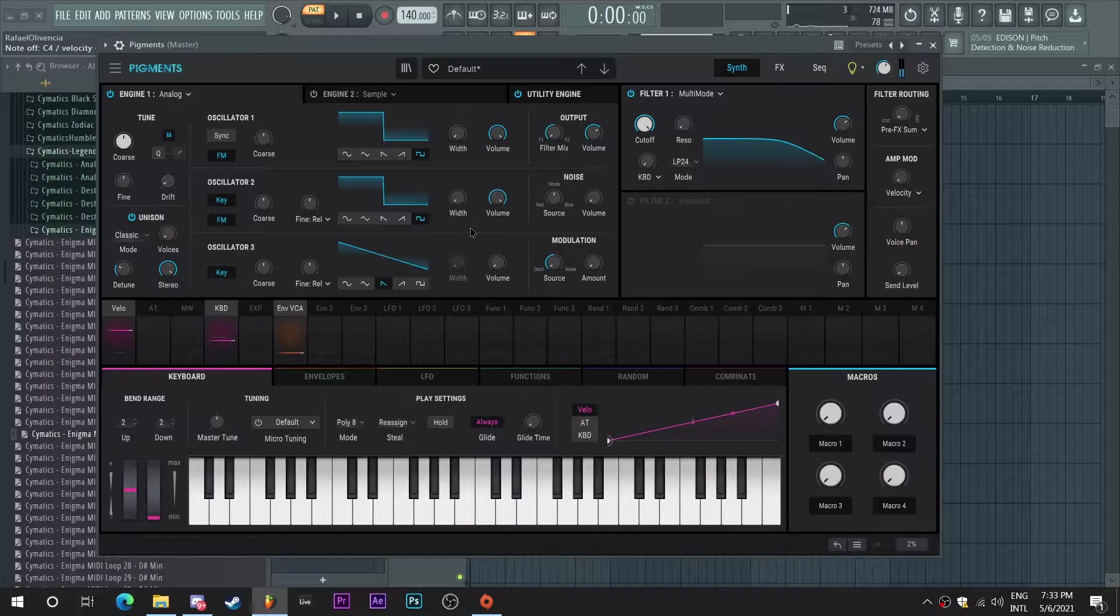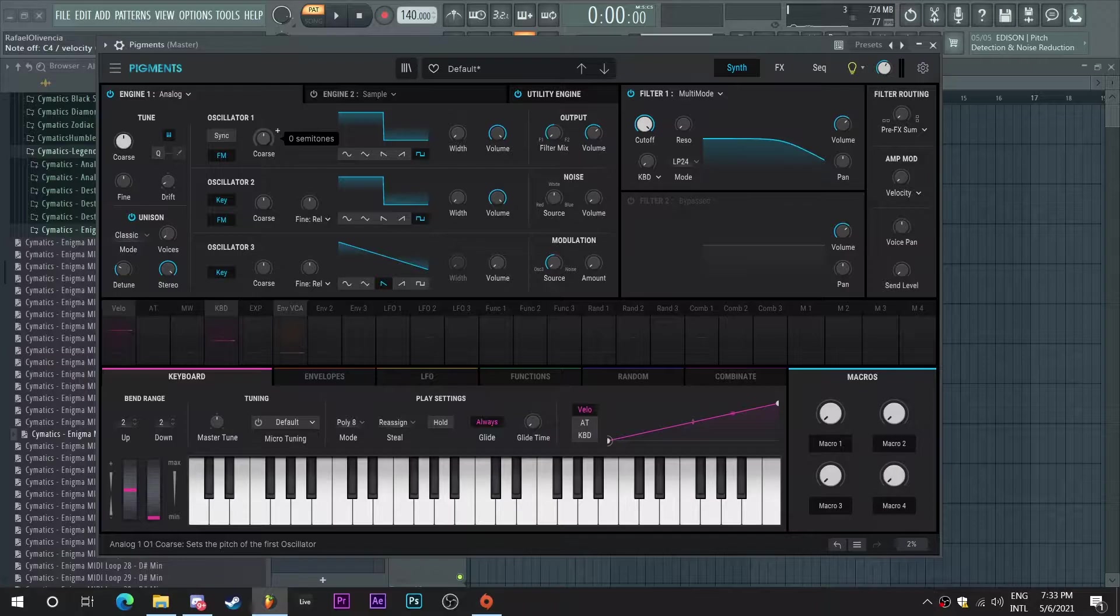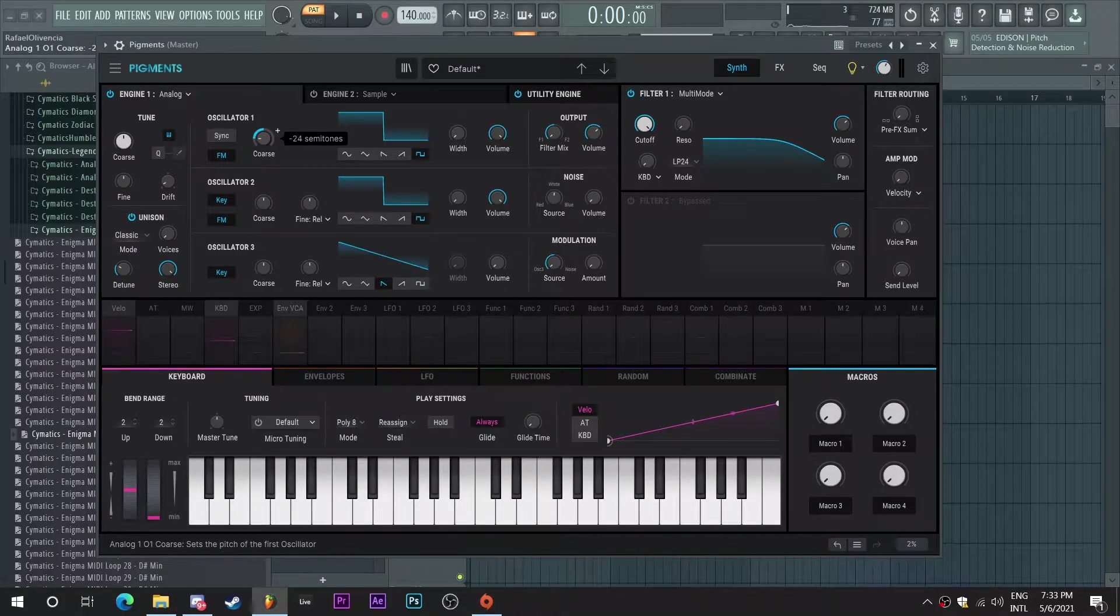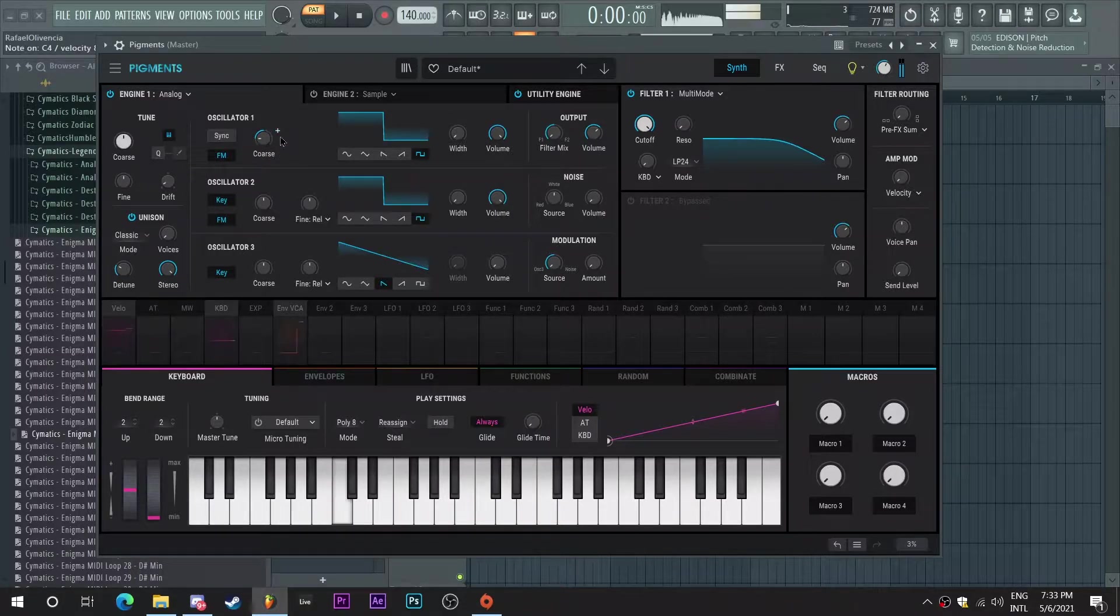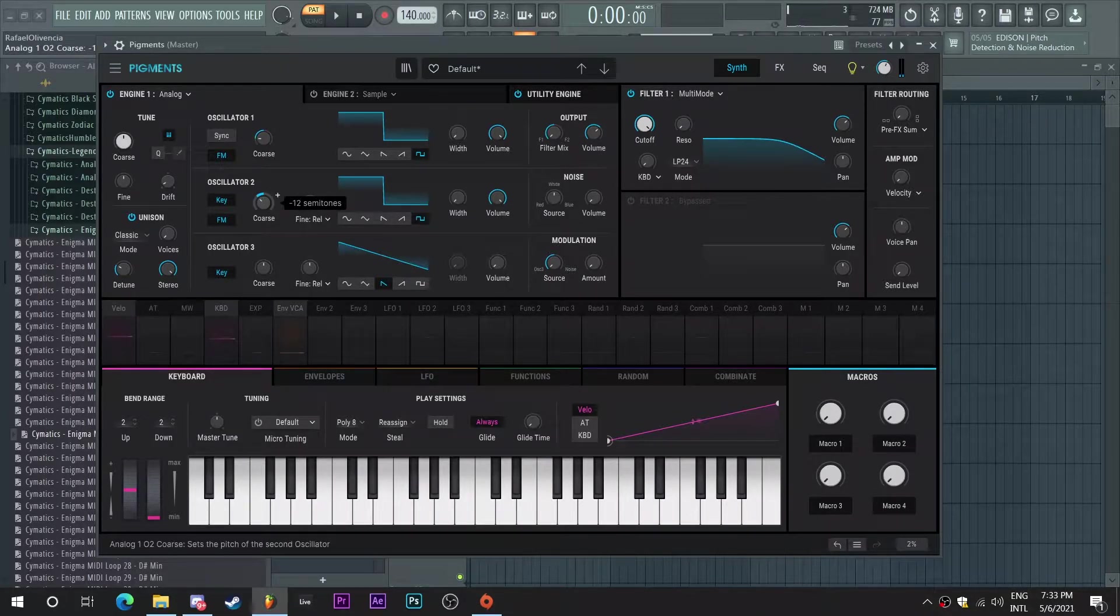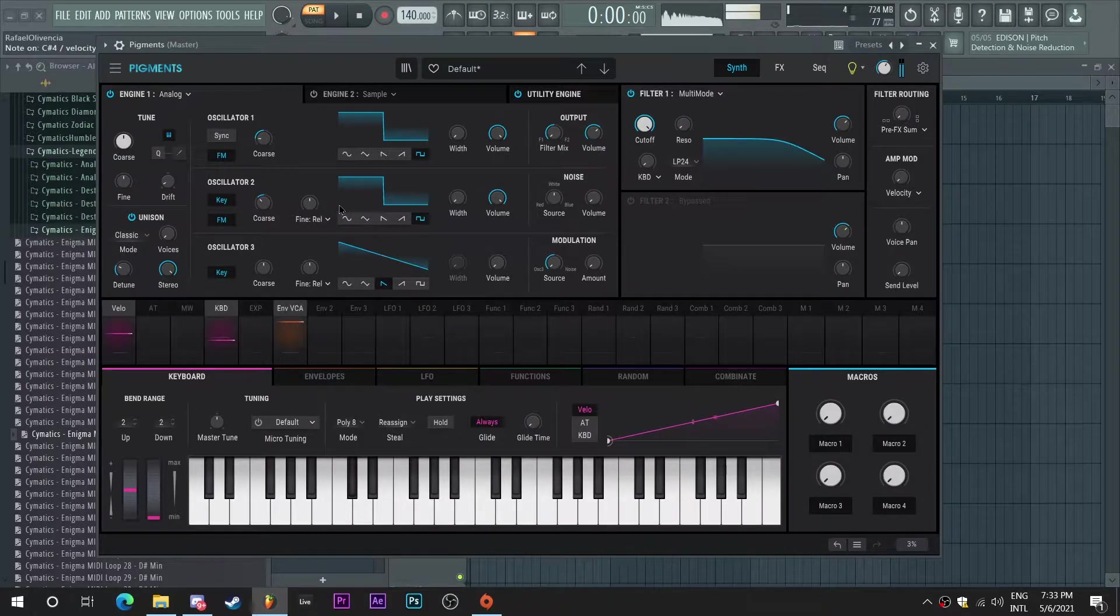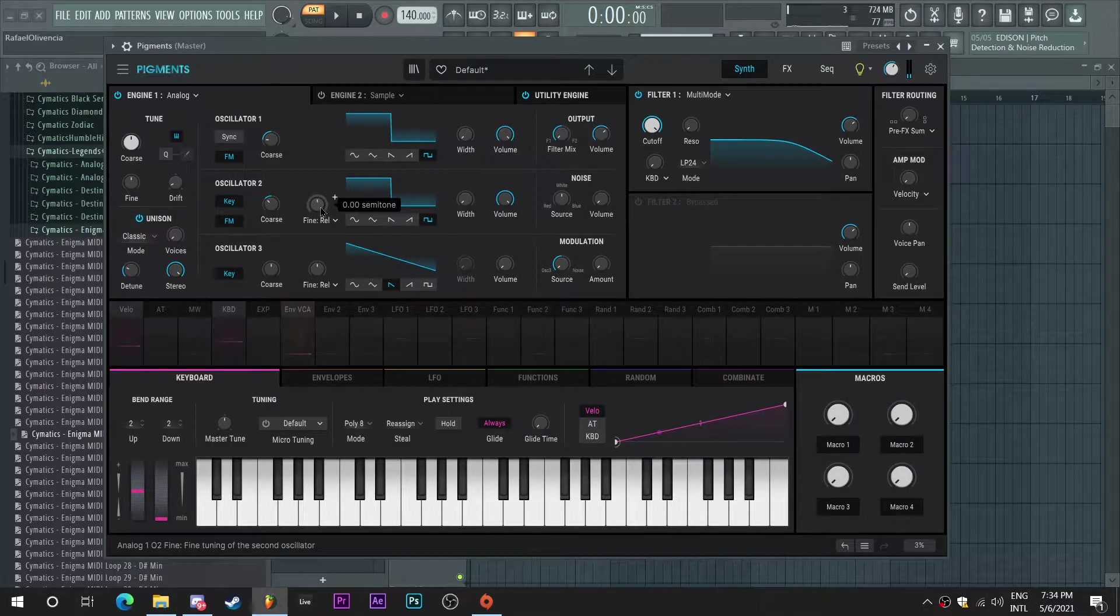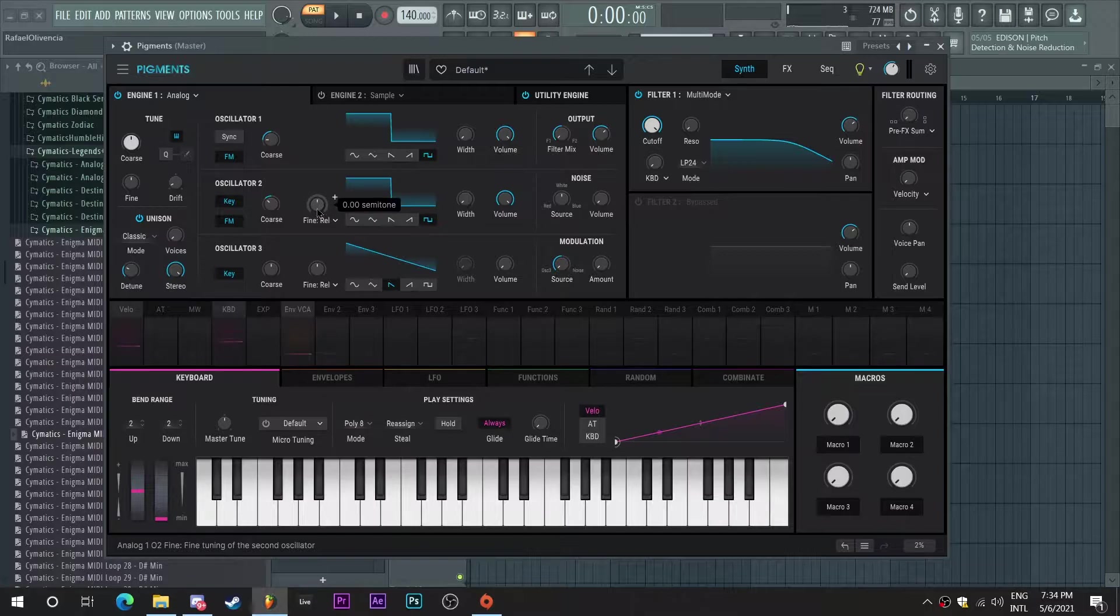I'm going to set them both to square waves. Very, very nice. So since an 808 is a sub, I'm going to turn down the coarse pitch here to negative 24 semitones, which is two octaves down. And the second oscillator, I think I might select 12 semitones. And I want to adjust the fine tuning so that it has a little bit of drifting in the tone.